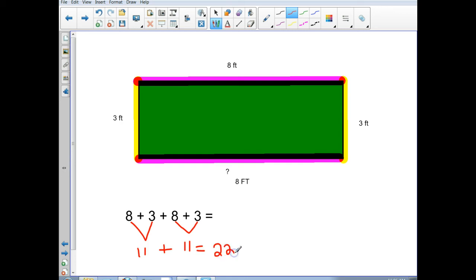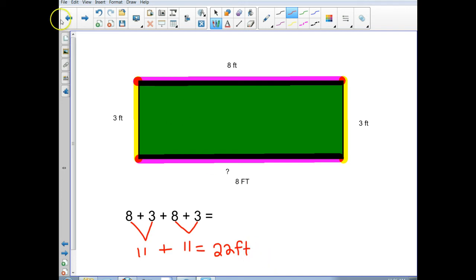22 what? Is it feet, inches, centimeters? It's 22 feet. So the perimeter of this rectangle is 22 feet. Alright, let's try another one.